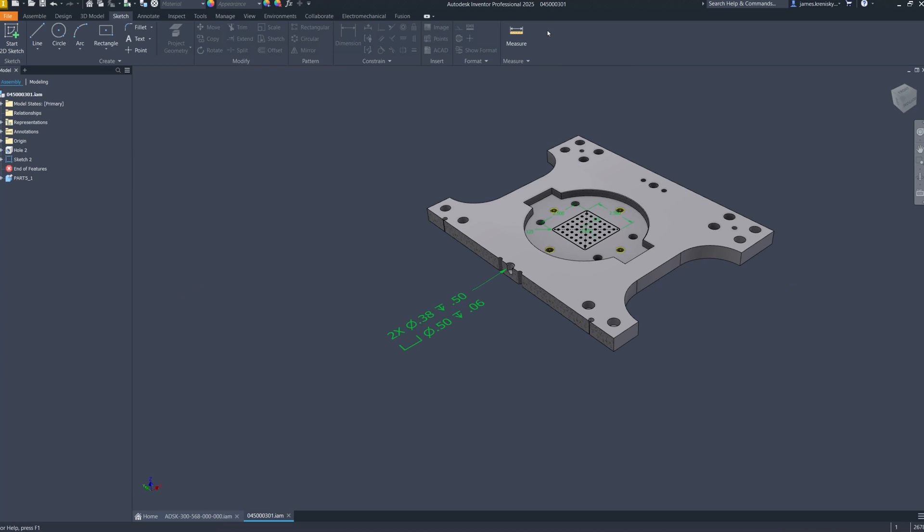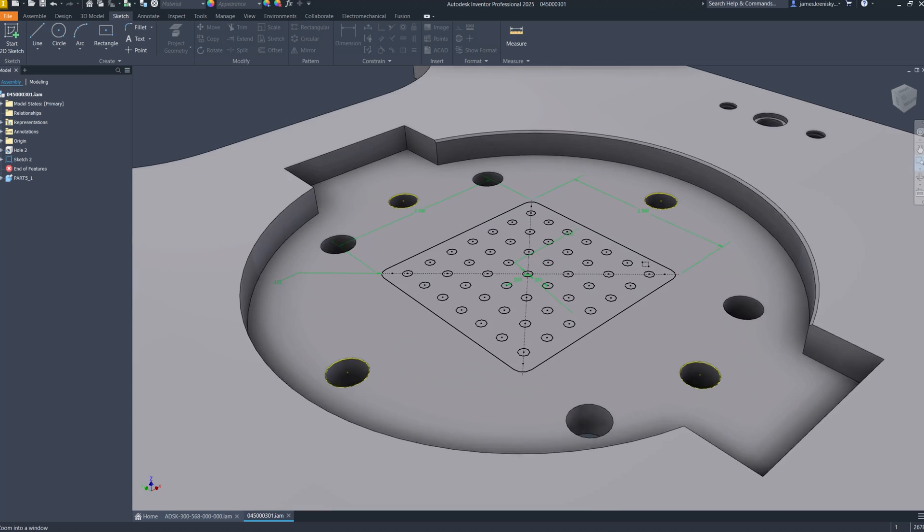This boundary-driven patterning capability has also been extended into the sketch environment.